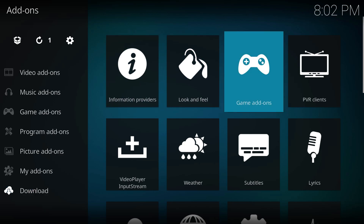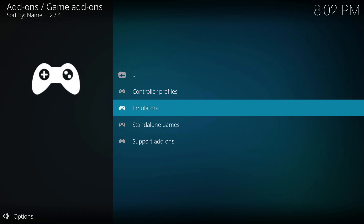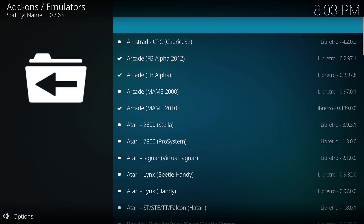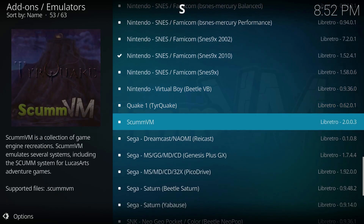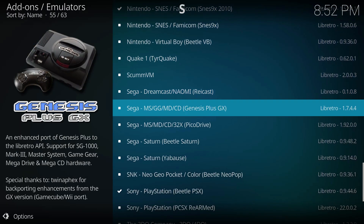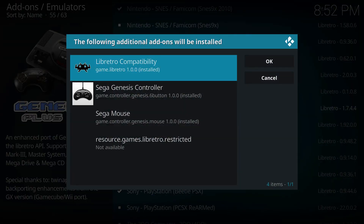As you can see, there is now an emulator and a standalone game section added. Select emulators and this will bring up a list of gaming systems to choose from. For this example, I'll go with the Genesis Plus GX emulator. Clicking this will bring us to a new window. The emulator will come with a few add-ons — some may already be installed — but this will ensure you have everything you need to run it properly. Click OK and this should start the download.